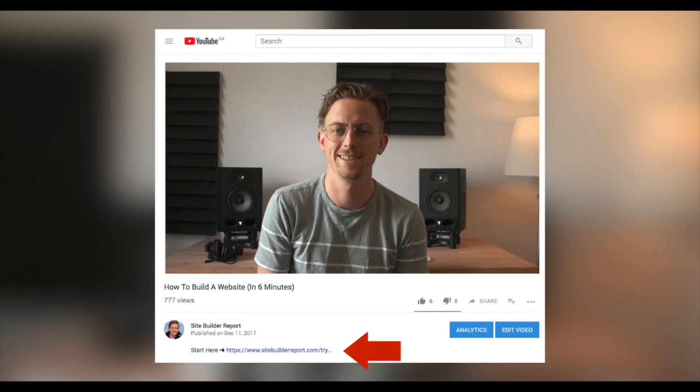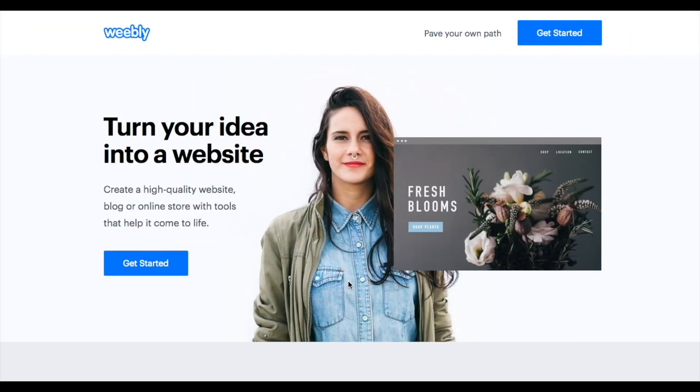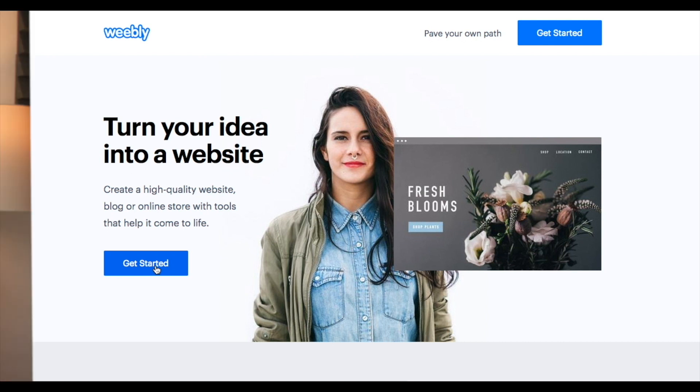To start, click the link in the video description below. So we're going to build this website with Weebly, a simple drag-and-drop website builder that anyone can use.